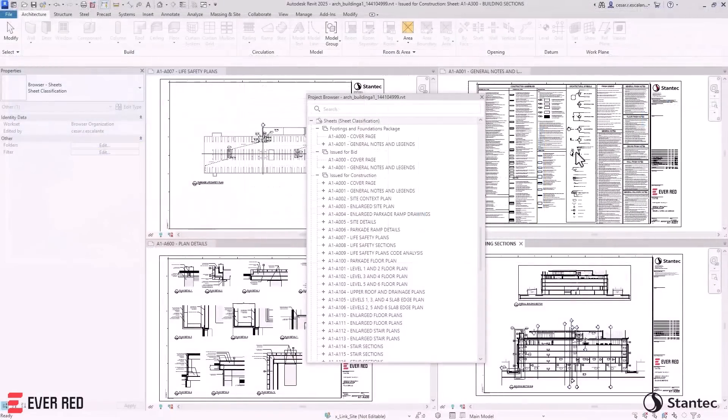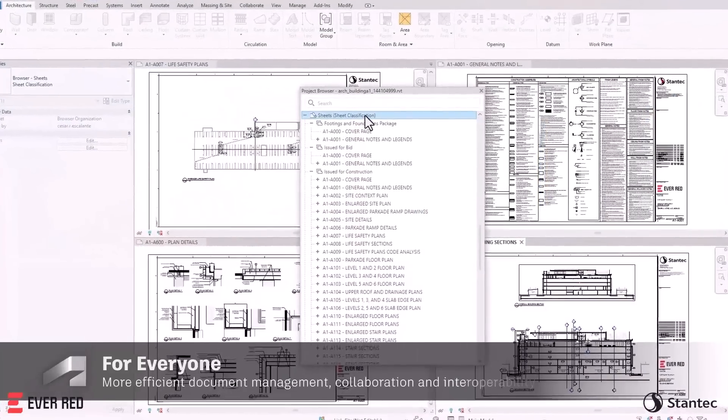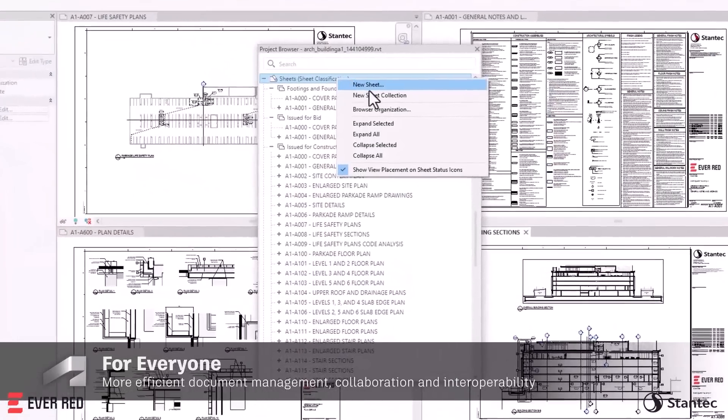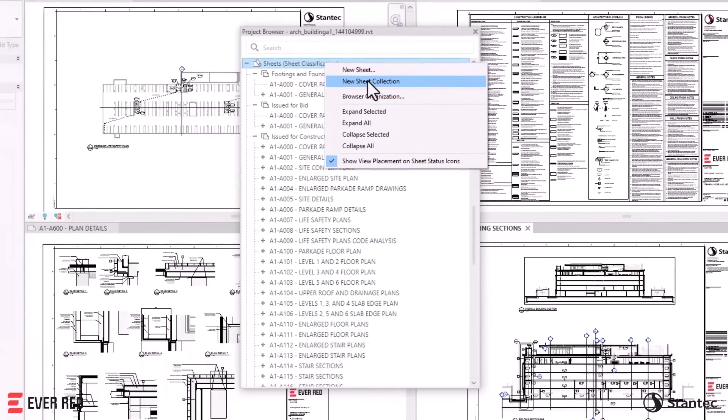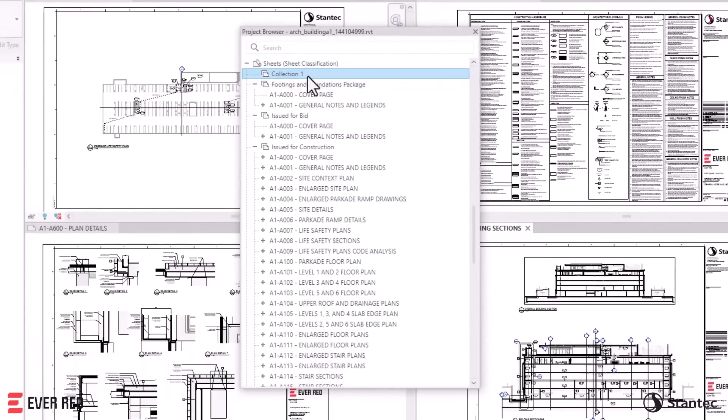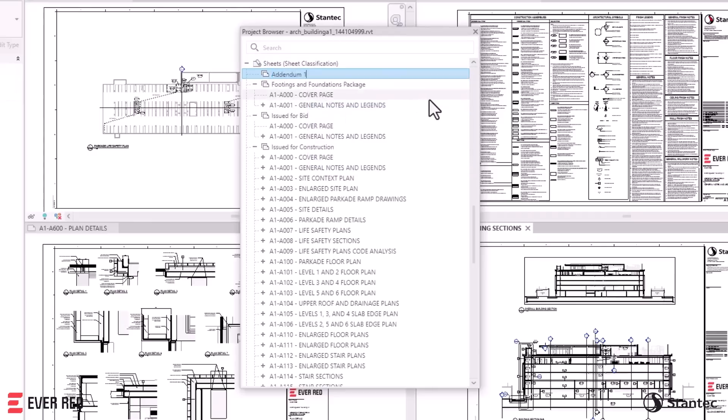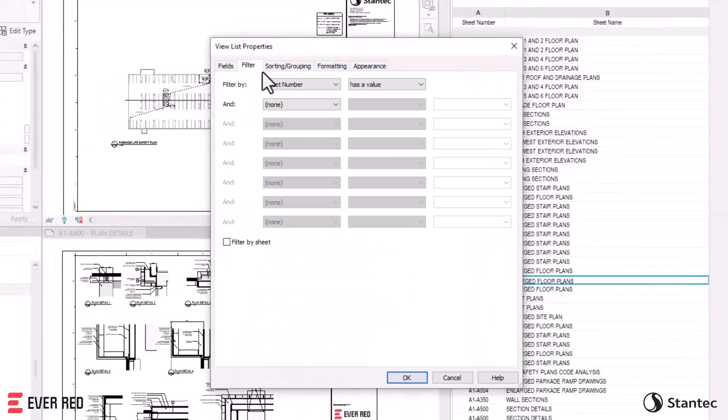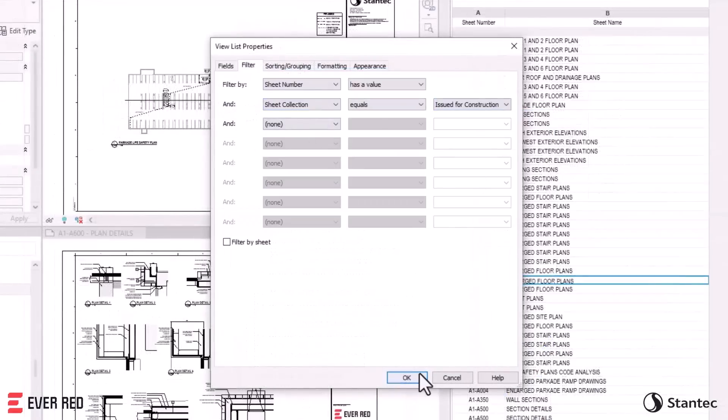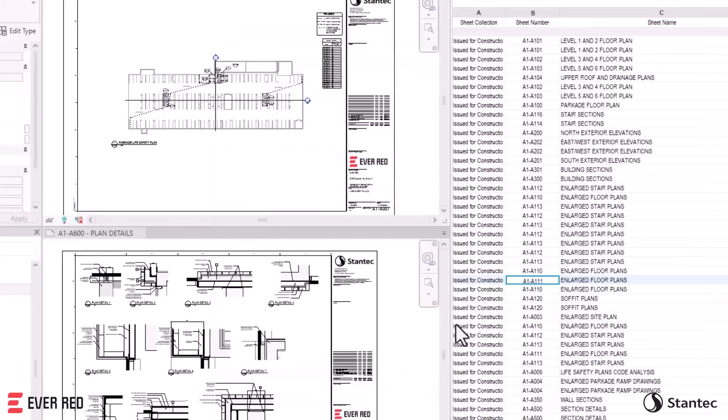Revit 2025 enhances project management with Sheet Collections. This feature facilitates the efficient organization of project sheets and packages, creating flexible sheet groups without custom parameters or additional software. Sheet Collections parameters can be linked to views, schedules, and filters.